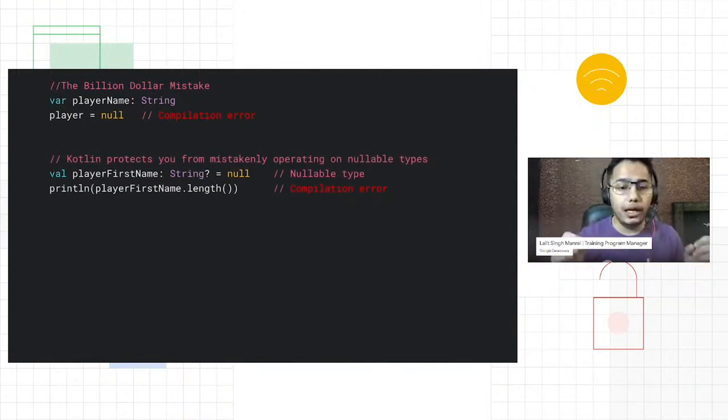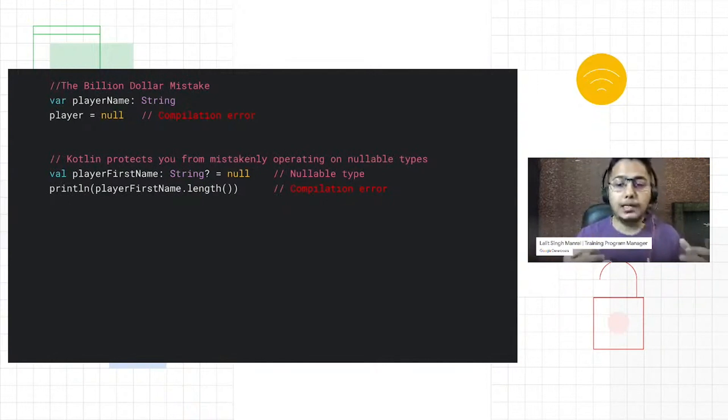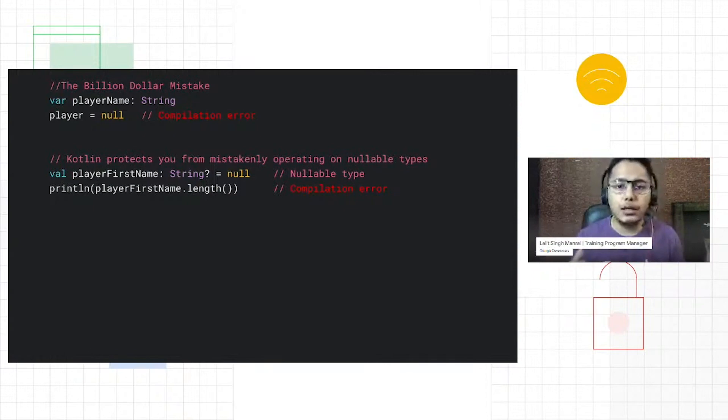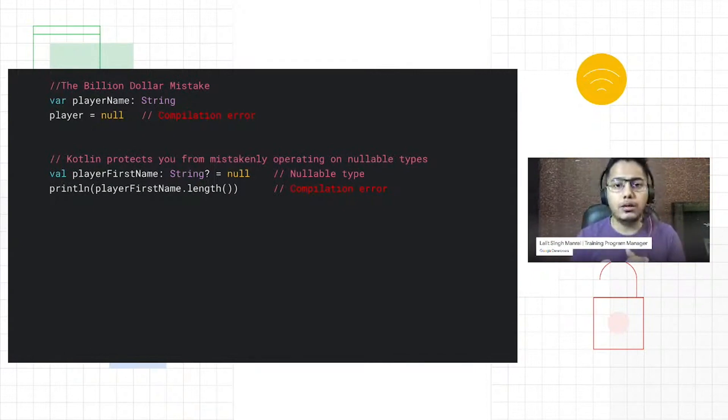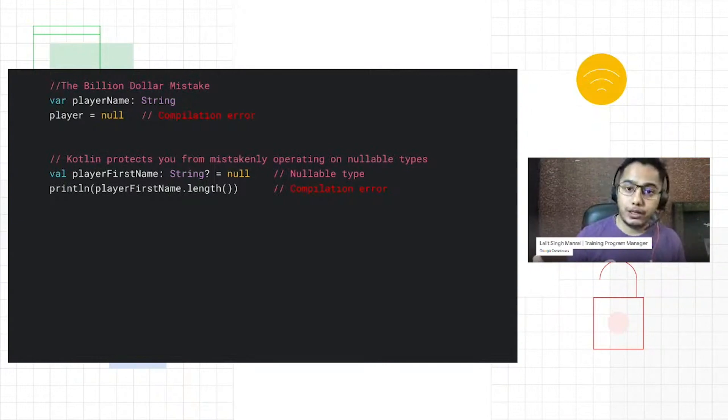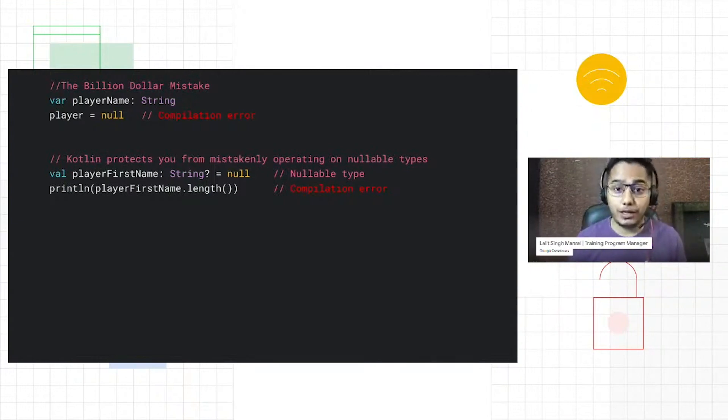If you really want to set it to null, you have to first make it a nullable type, and the way to do that is by using a question mark operator. Now you can set a variable to null. And if you're accessing a nullable type, that will also flag an error for you. So you don't have to wait for runtime, which I think is a pretty cool feature and saves a lot of time.